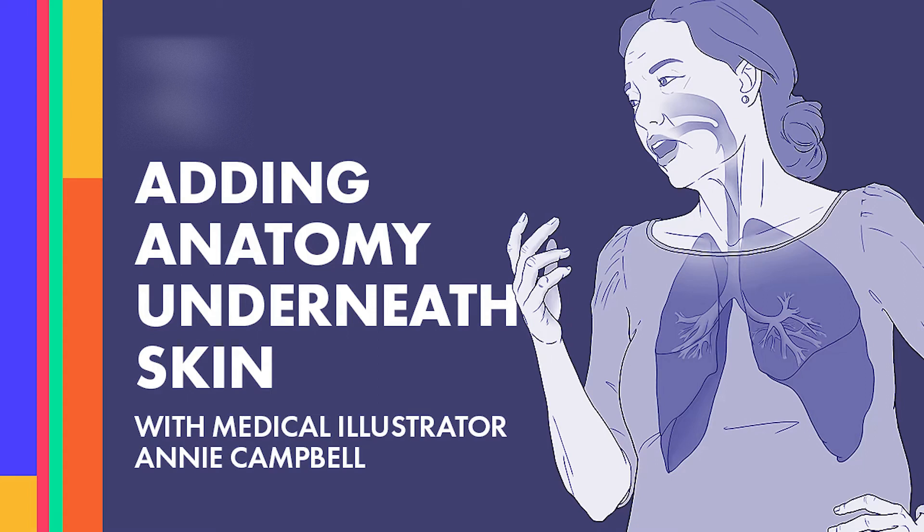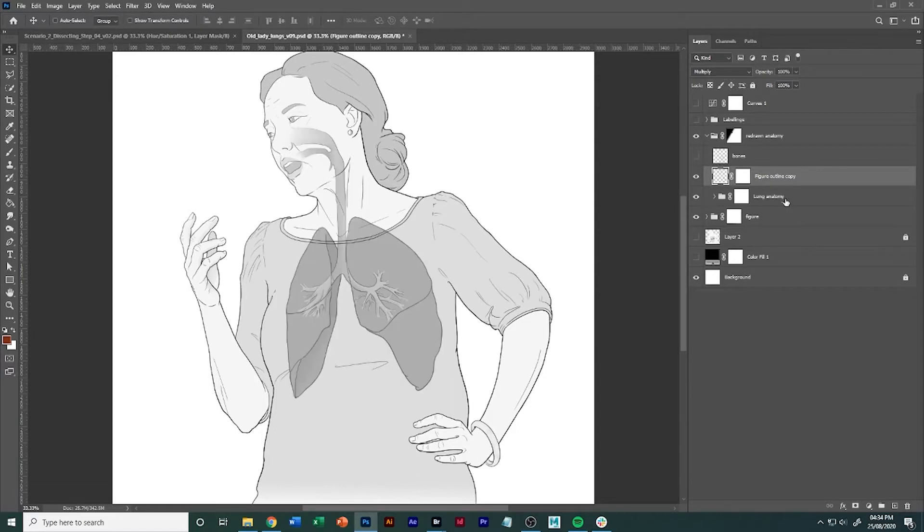Hi everyone, so today I'm going to show you how to place anatomy within a figure so that it looks like it's lying underneath the figure rather than it look like it's being stamped on.